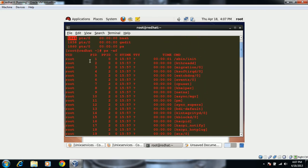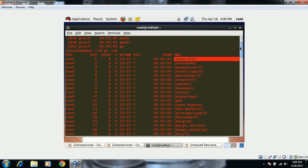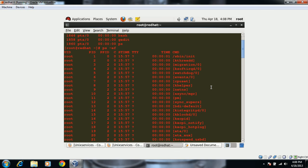With 'ps -ef' we can see: the user ID who's running the process, the process ID, the parent process ID, the start time, the terminal, the time it has been running, and the command it is running from. You get all this information with 'ps -ef'.